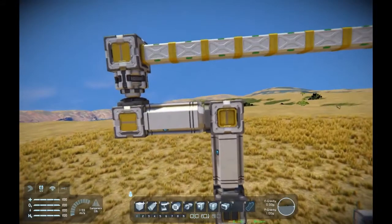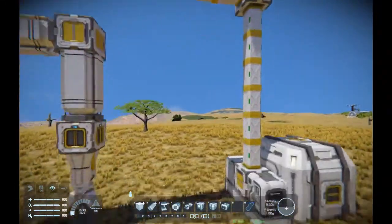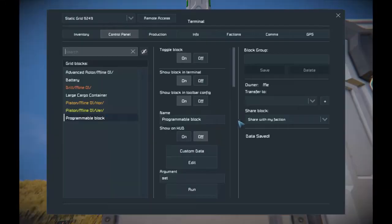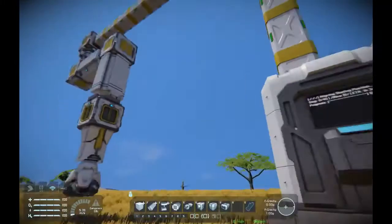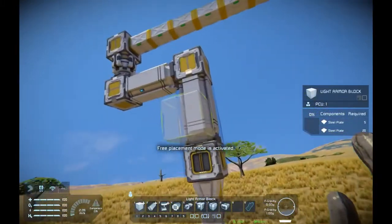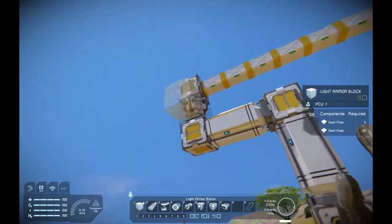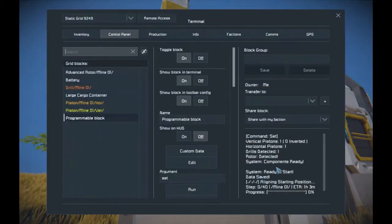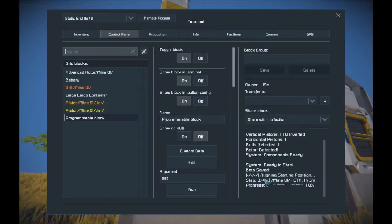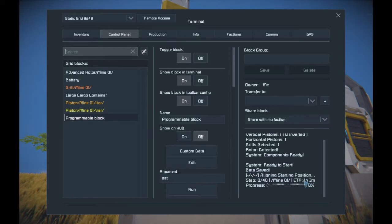It's pretty straightforward, right? With this, the naming is done, so let's go back to the programmable block and use 'set' again. Now it says the components are ready and the system is ready to start. It also says 'aligning starting position', which means the script tries to align the components to a state where all the pistons are retracted and the rotor is at max or min limit. You can also see a step counter — the script calculates, based on the number of pistons and drills, how many steps and time it will take to finish the mining. There is also a progression bar, because it looks cool.